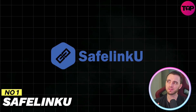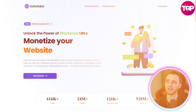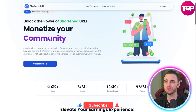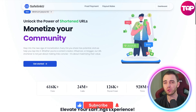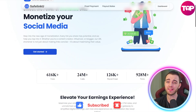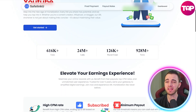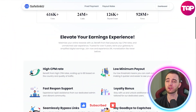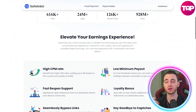This is SafelinkU. SafelinkU allows you to shorten your URLs and essentially make money from ad revenue when people click on those URLs.